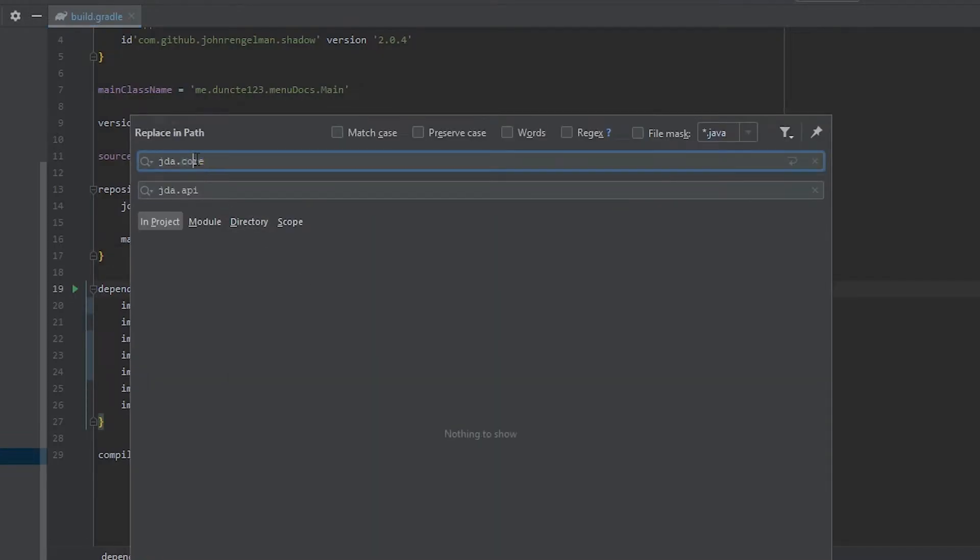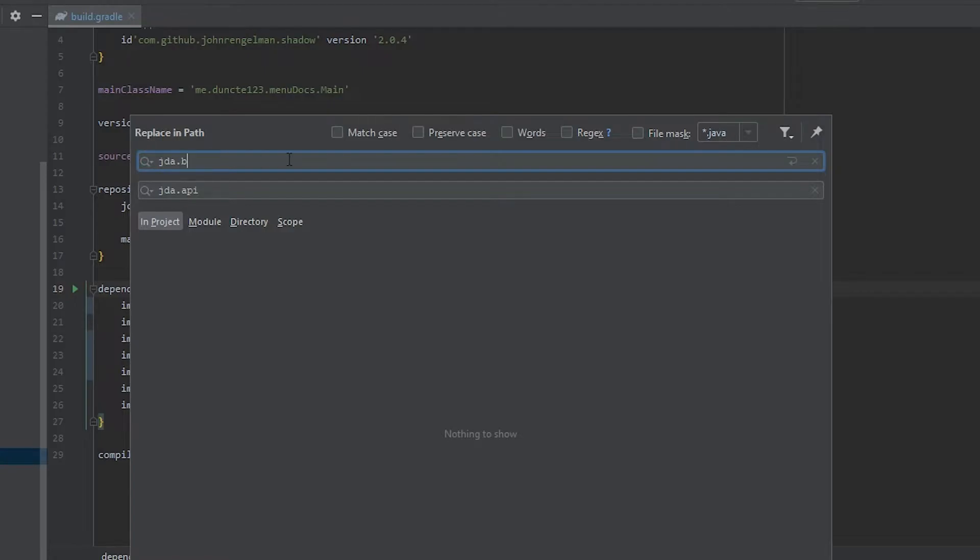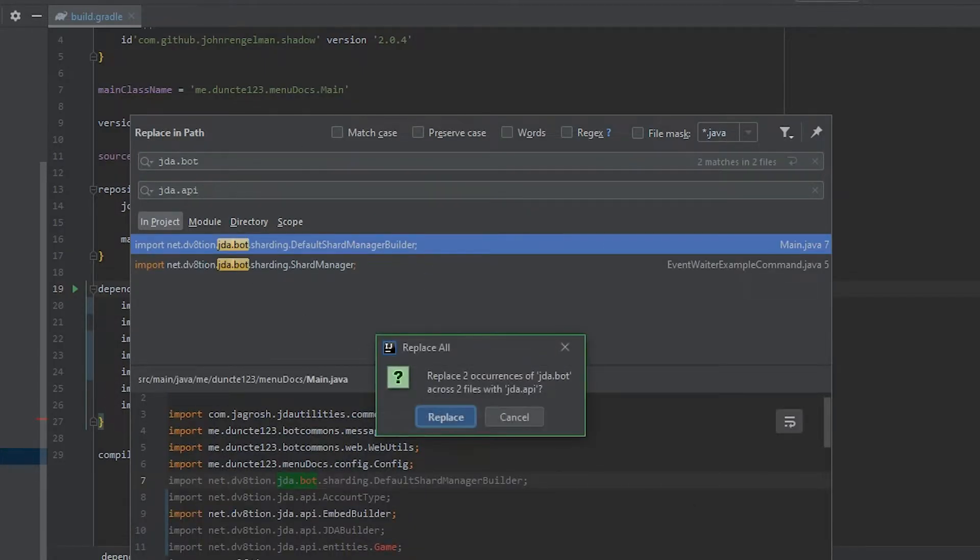And we need to do the same thing for JDA.BOT. So JDA.BOT replace all.